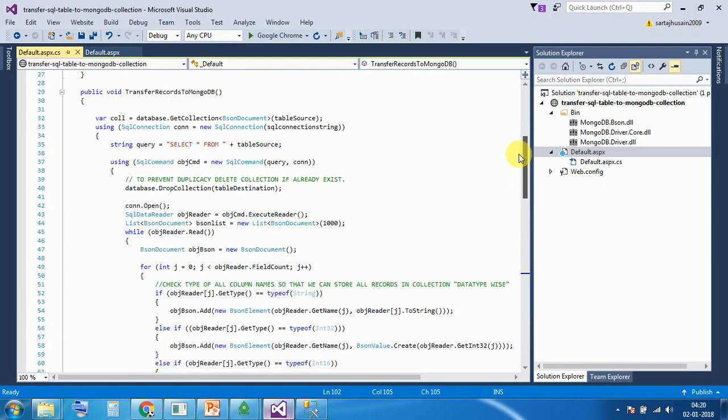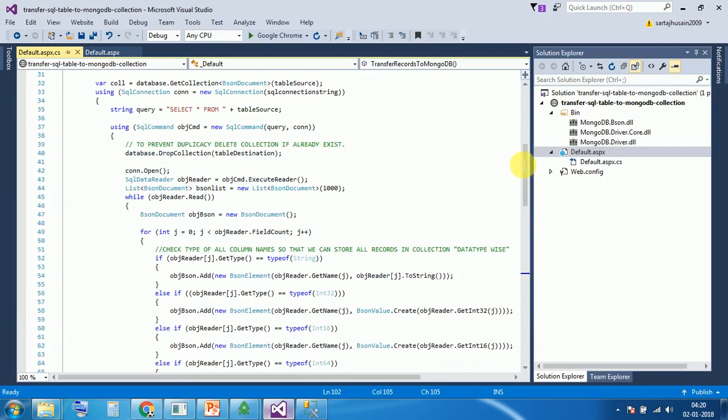Before executing, one more thing we are doing here. We are just dropping - before executing the database, we are just checking if table is existing in the MongoDB, we are just dropping it. Because we want to transfer only fresh records.